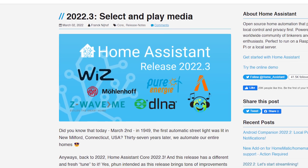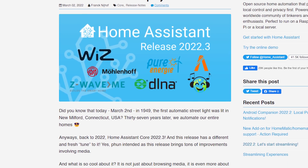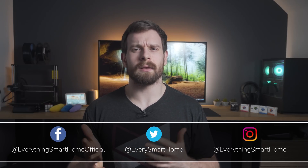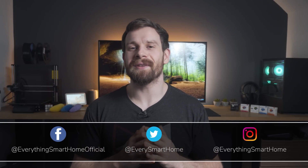The second Home Assistant release of the year has arrived: 2022.3 — yeah, it's the second one in the third month, don't worry about it. Let's take a look at all the brand new features in this release. This month we see a lot of new features and continued improvement to the media player, after already having seen some really good improvements in last month's release.